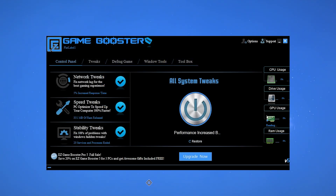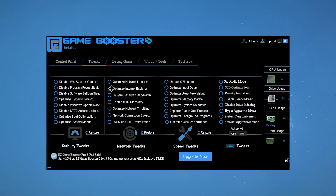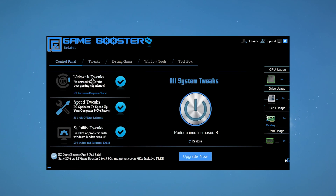Additionally, there are some other settings. You can check out the tweaks option and there are multiple settings like optimize system prefetch, disable Windows Update, disable NTFS access update, network tweaks, speed tweaks, and some pro tweaks. But I suggest you to simply go into the control panel and just use this one option, and this will do everything for you.